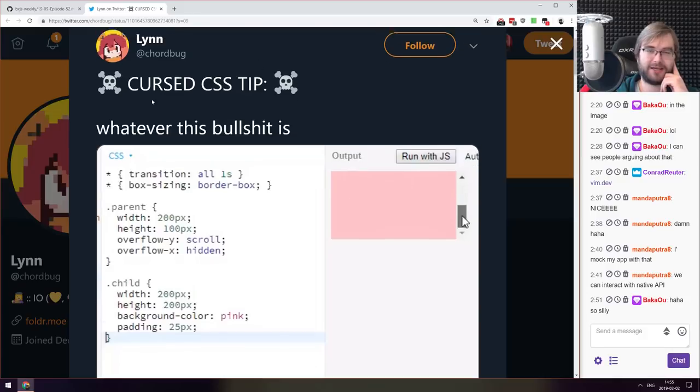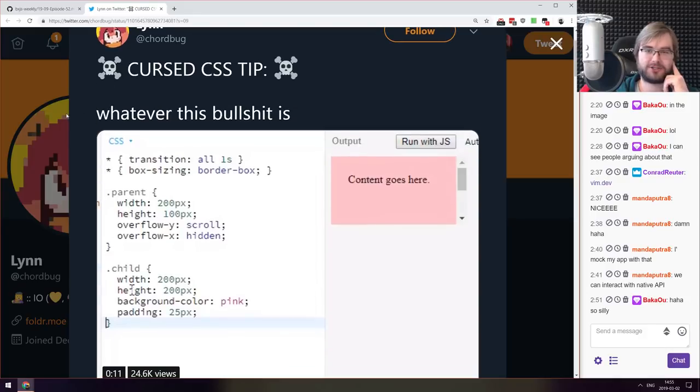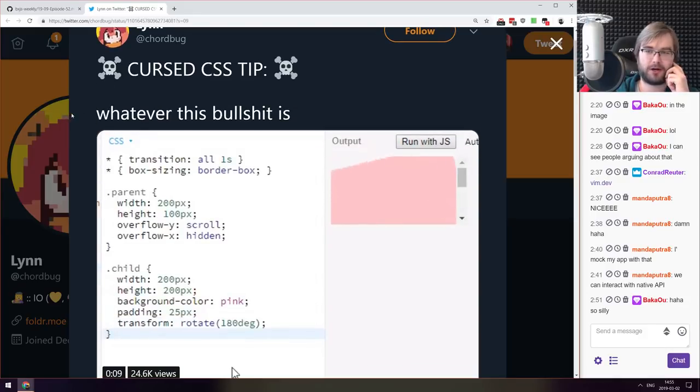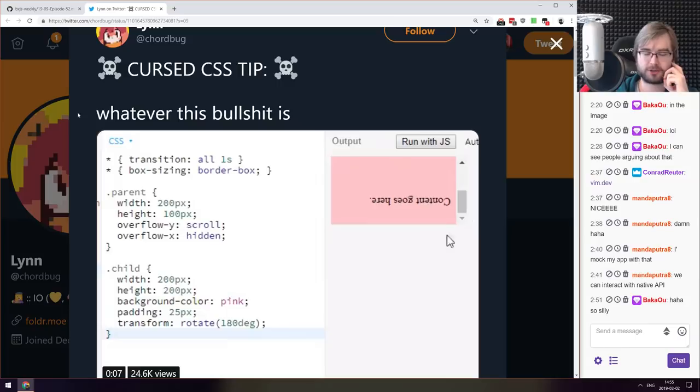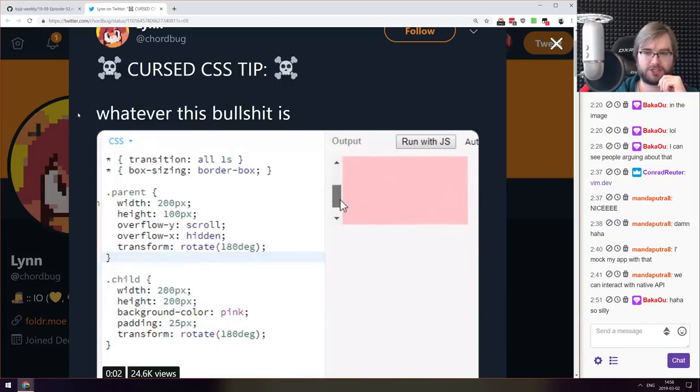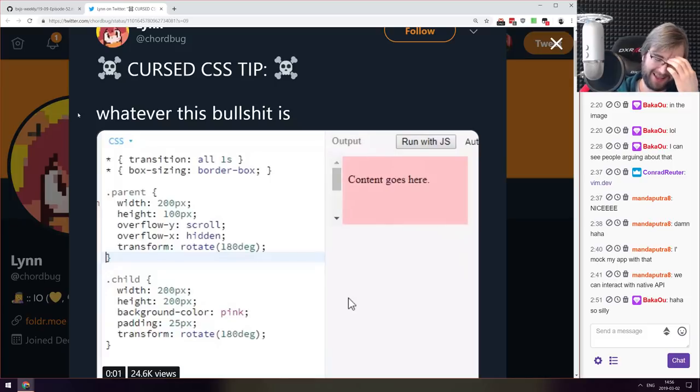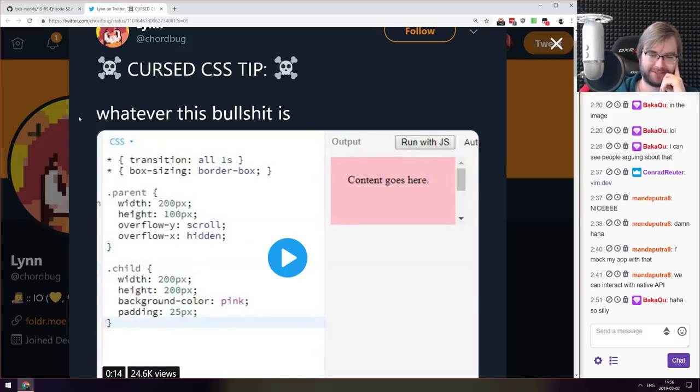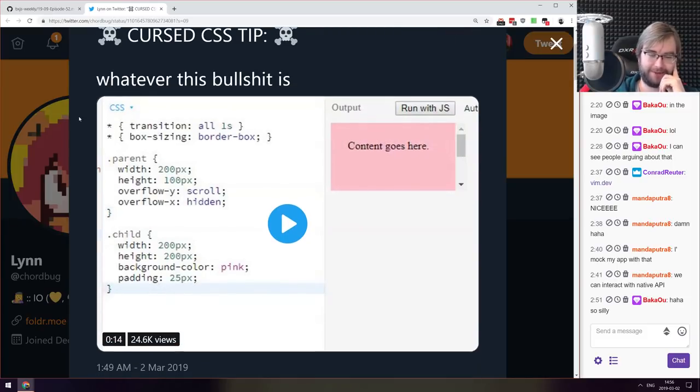And the last thing we got here today is this cursed CSS tip that shows you how to put the scroll bar from the right side to the left side using transform rotate, which is... I don't know why would you do that but this is absolutely silly.